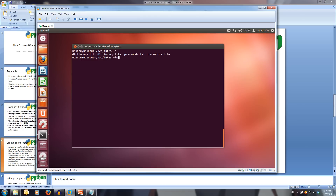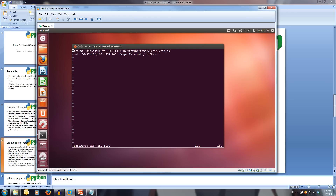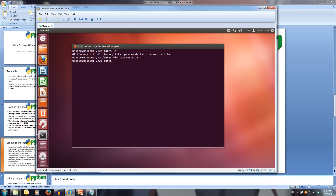If we open up the passwords.txt file, we'll be able to see that there are two users on the system. Victim, which has an encrypted password with the salt 'kb', and it also has the home directory and such. And we have root, which has the salt 'fg' in its encrypted password. I'll exit out of this and now let's start creating our program. I'm going to call the program crack.py.